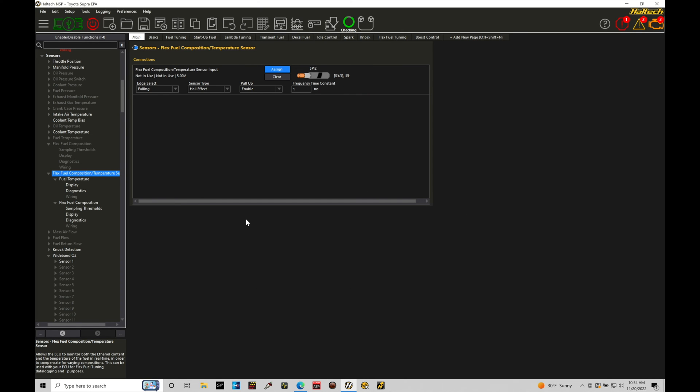Now in here, it's automatically going to be populating it to my sync pulse input 2. You see that right there, sync pulse input 2. And our details here are some things we need to go and configure.